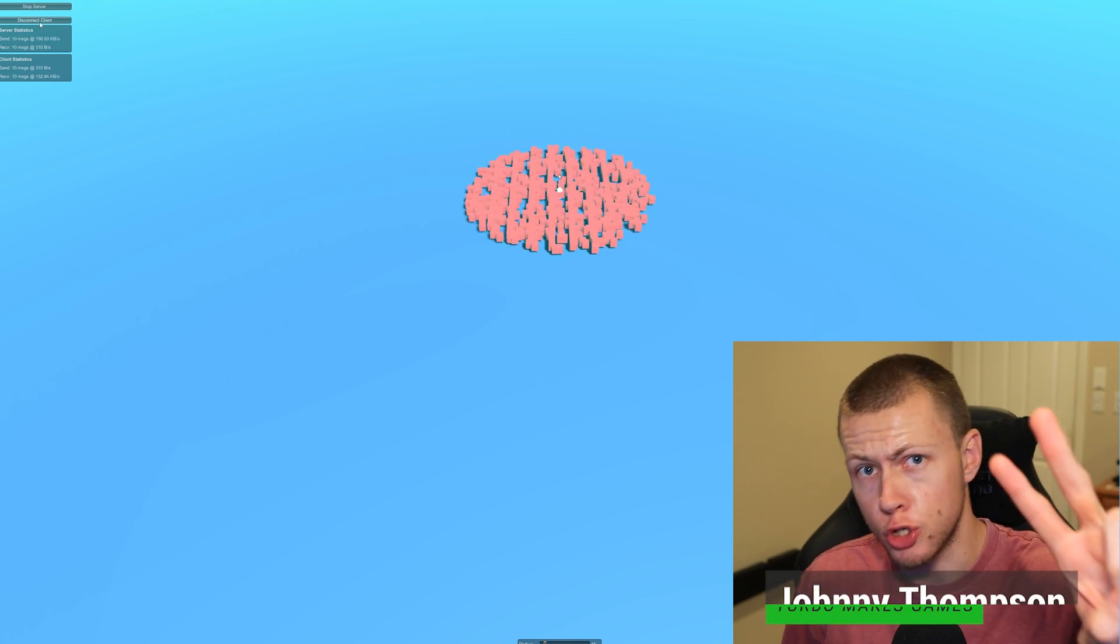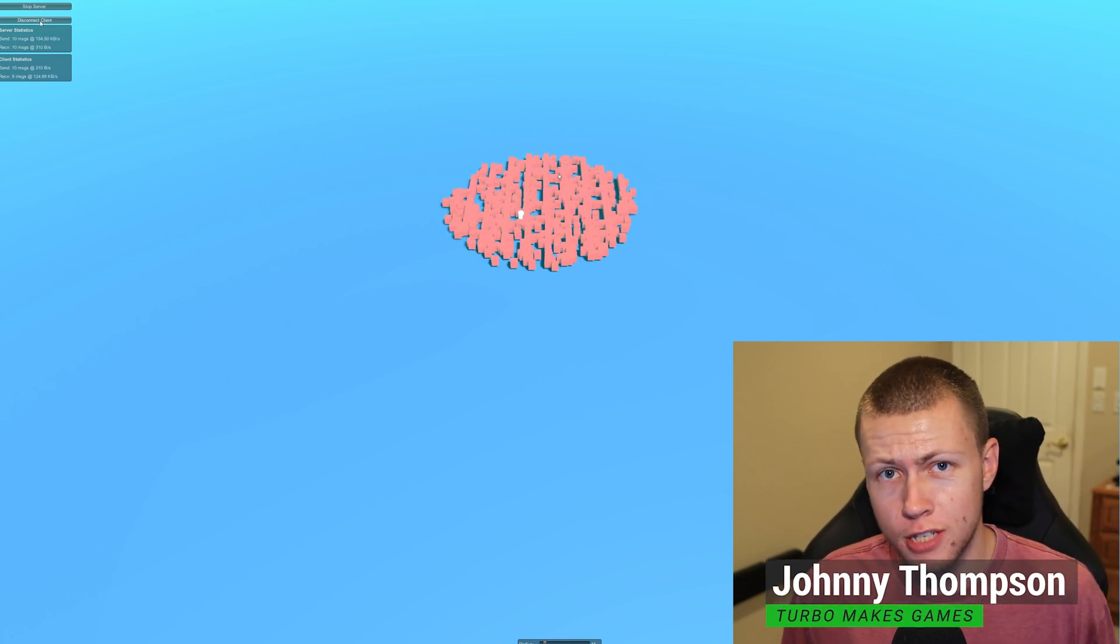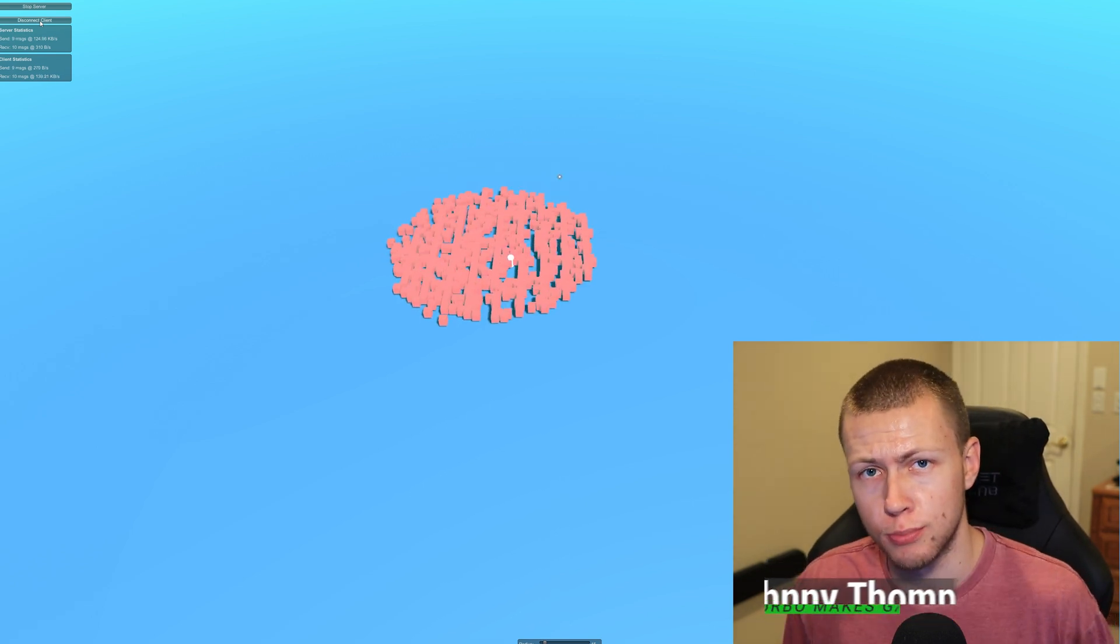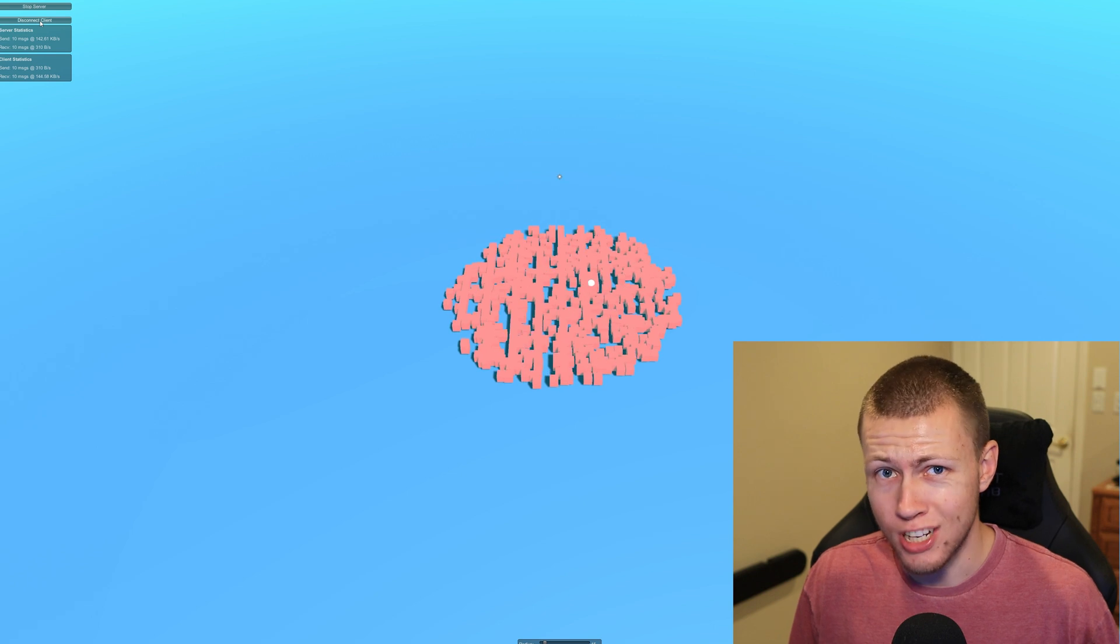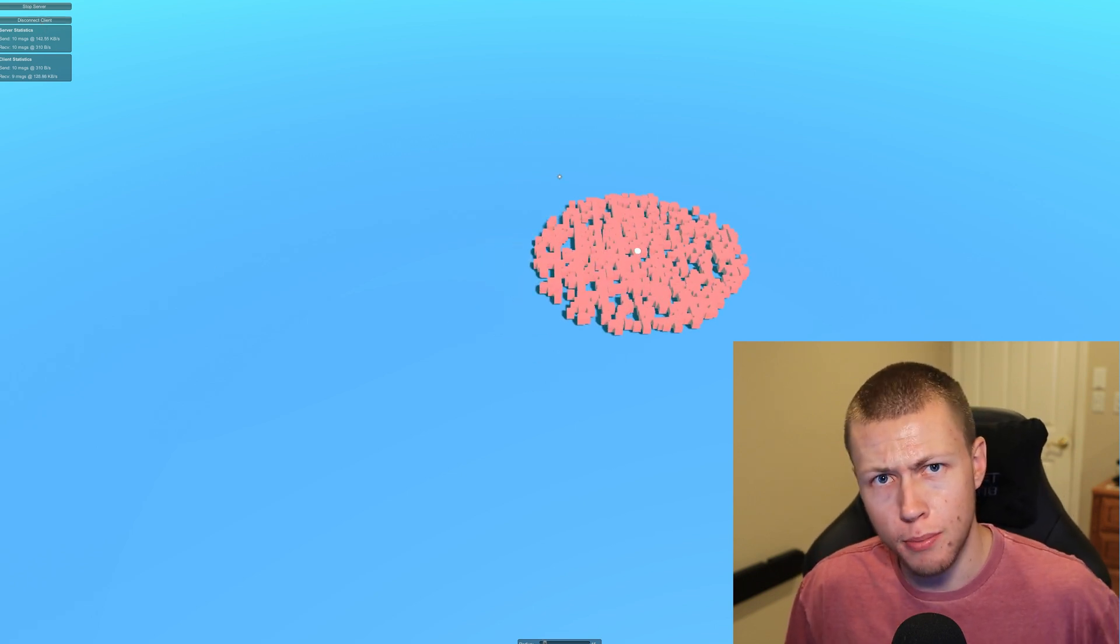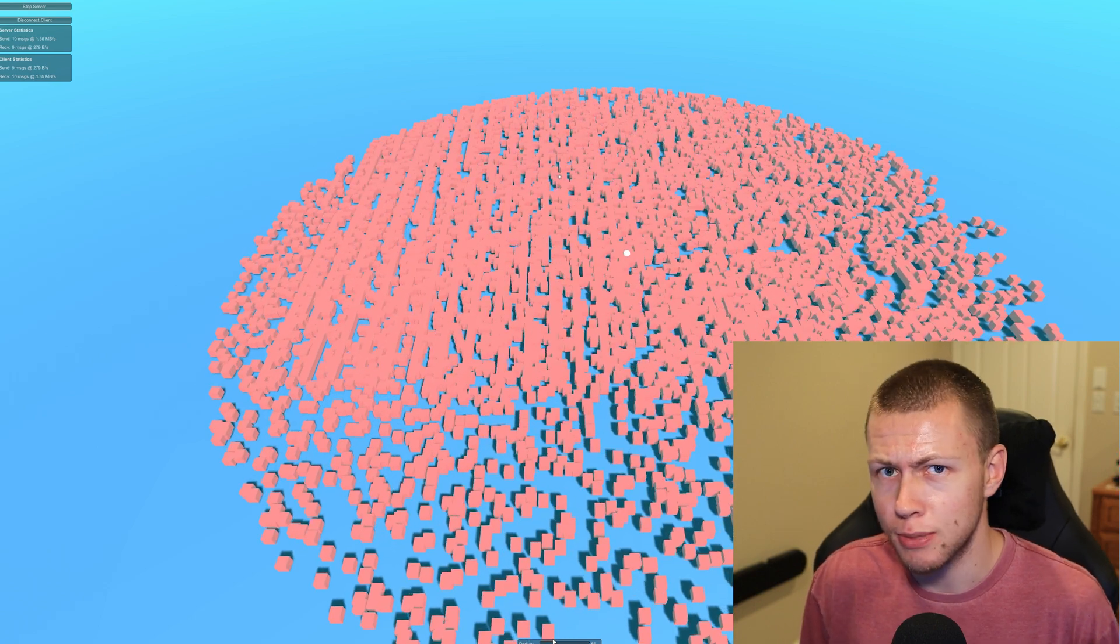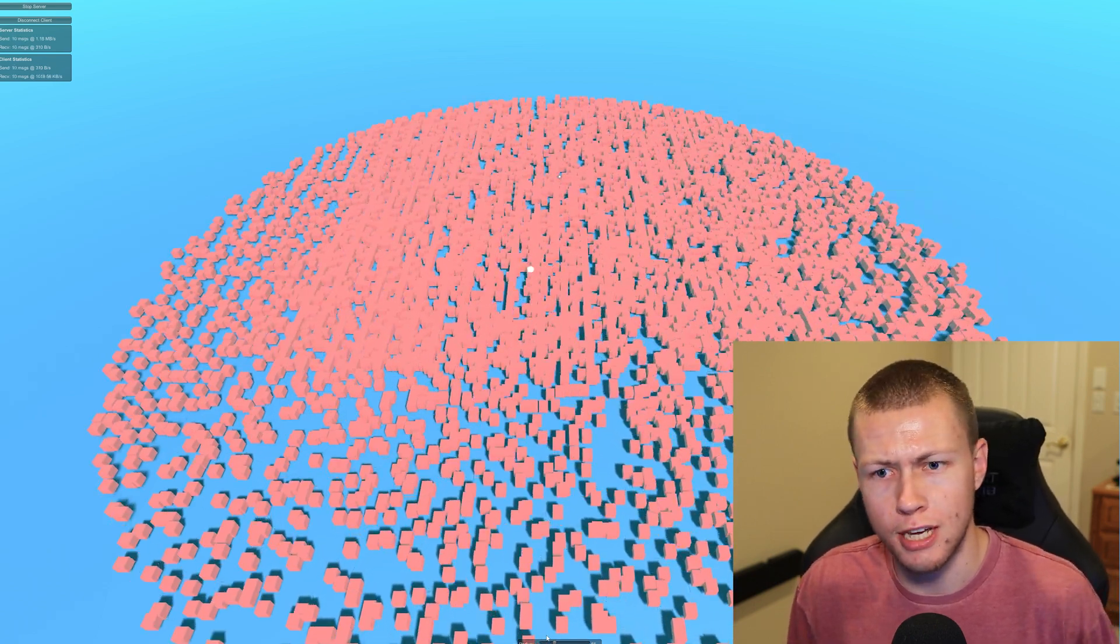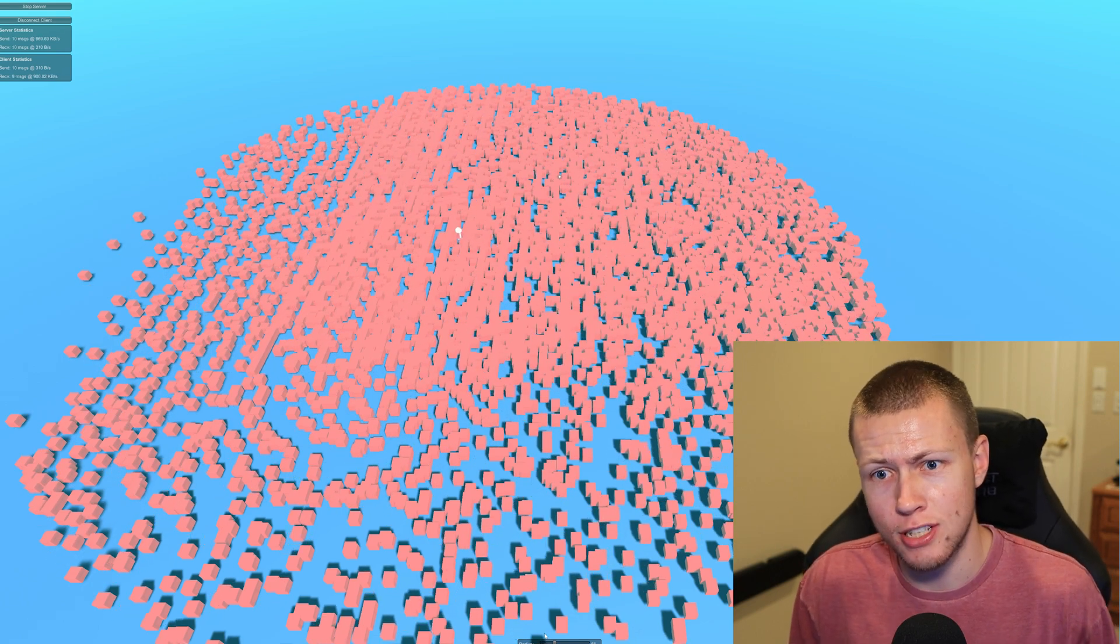The number two most requested video topic I receive is for more videos about DOTS networking and DOTS multiplayer. I think this is really great that so many of you are interested in learning more about these things, but personally my experience developing multiplayer games is a little bit limited. I've played around with a few different implementations but never really made anything serious.